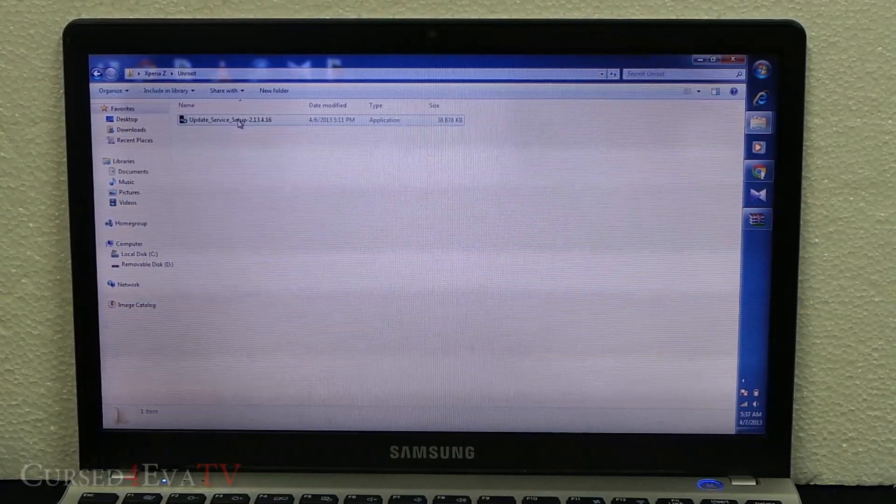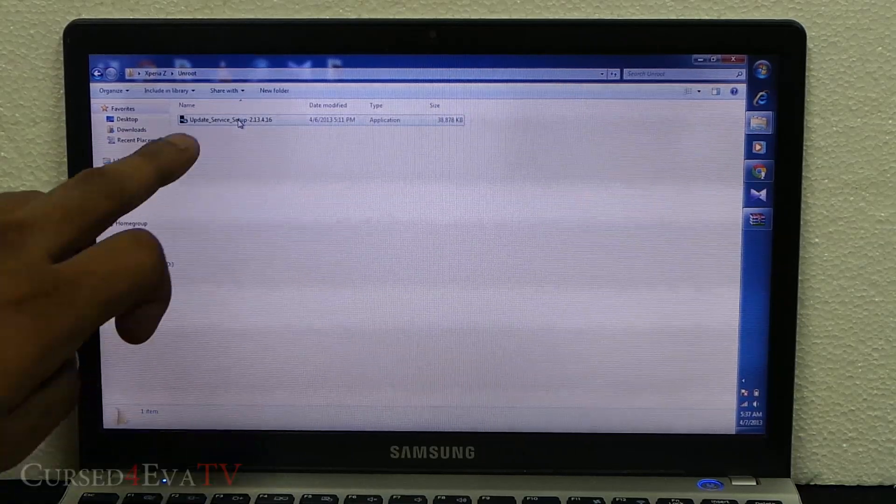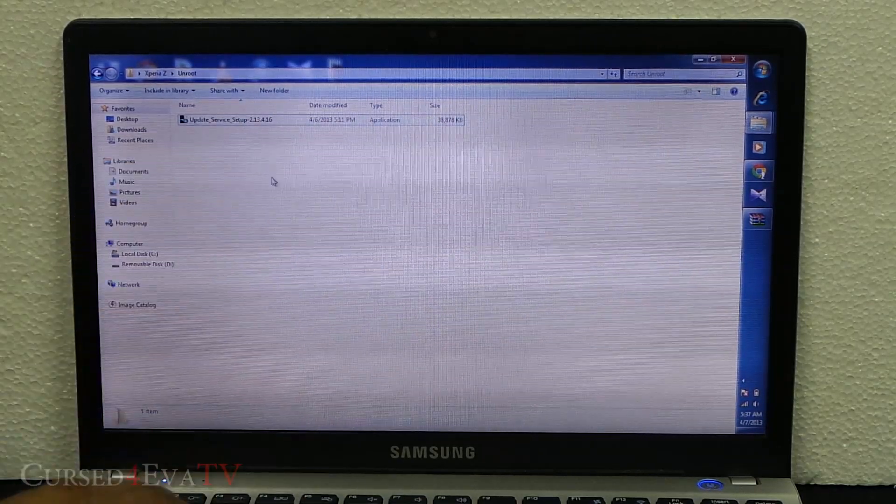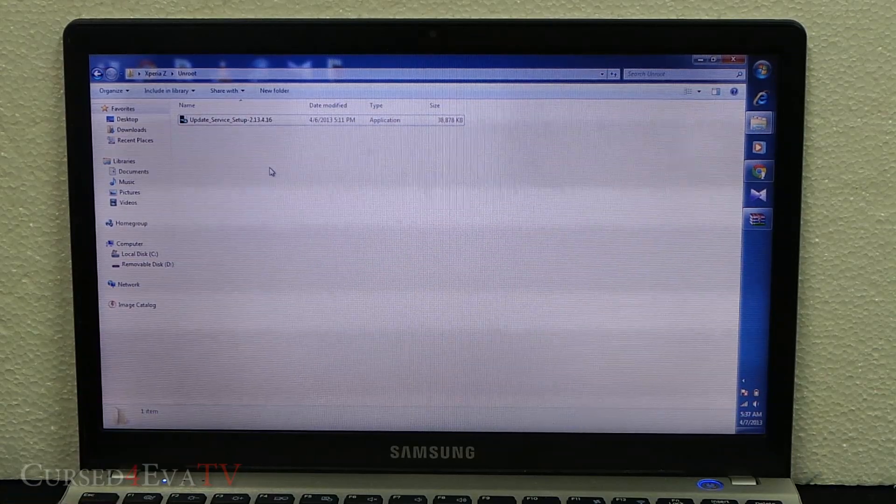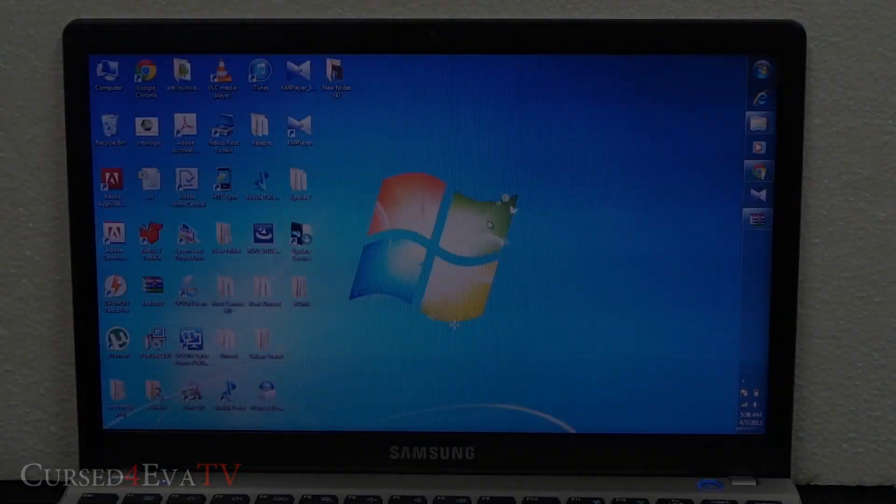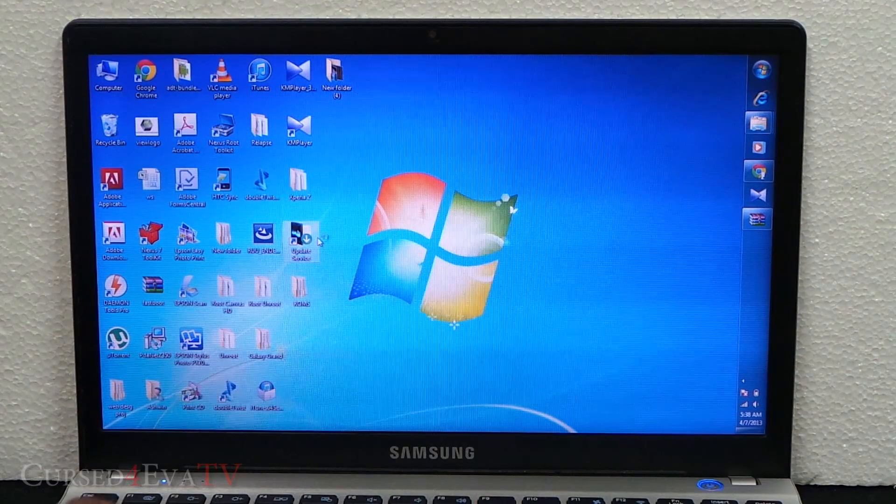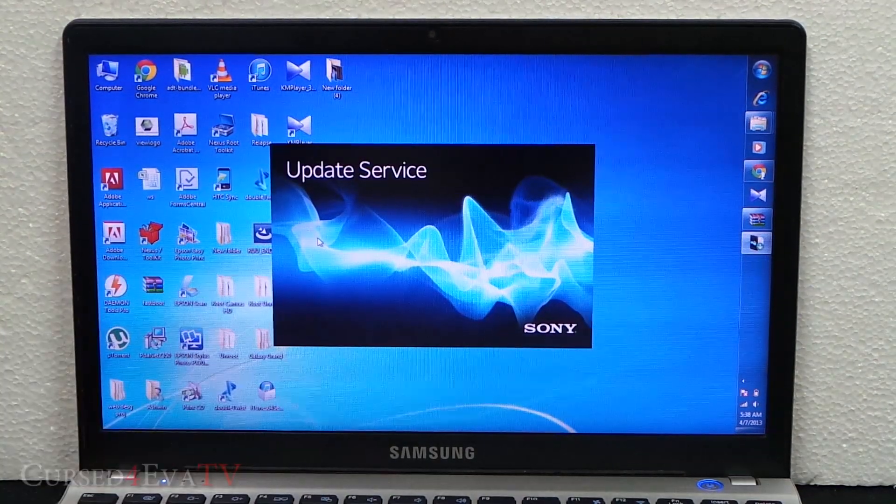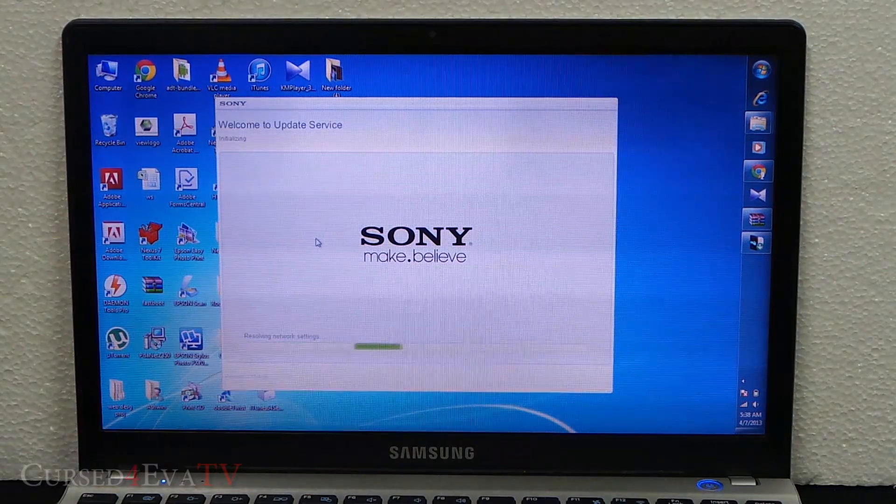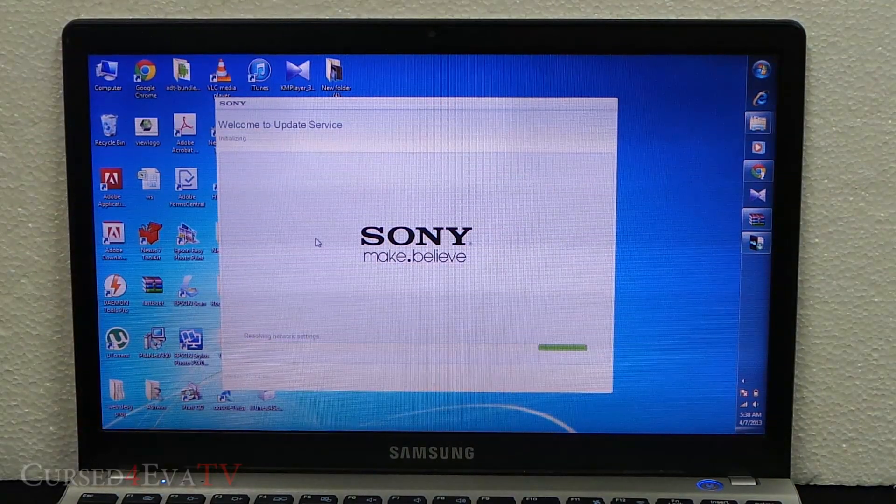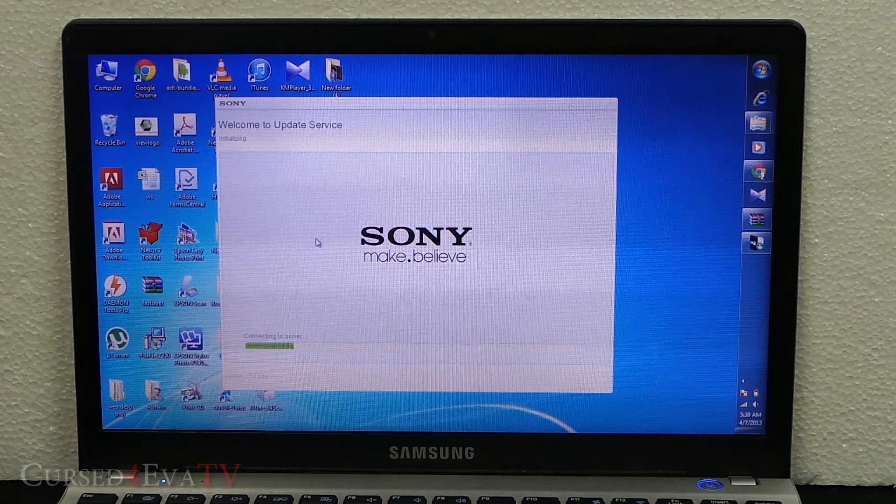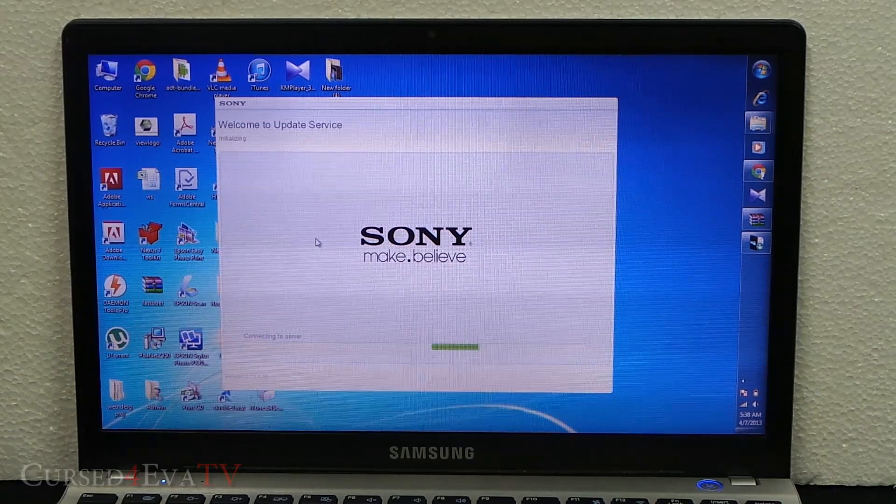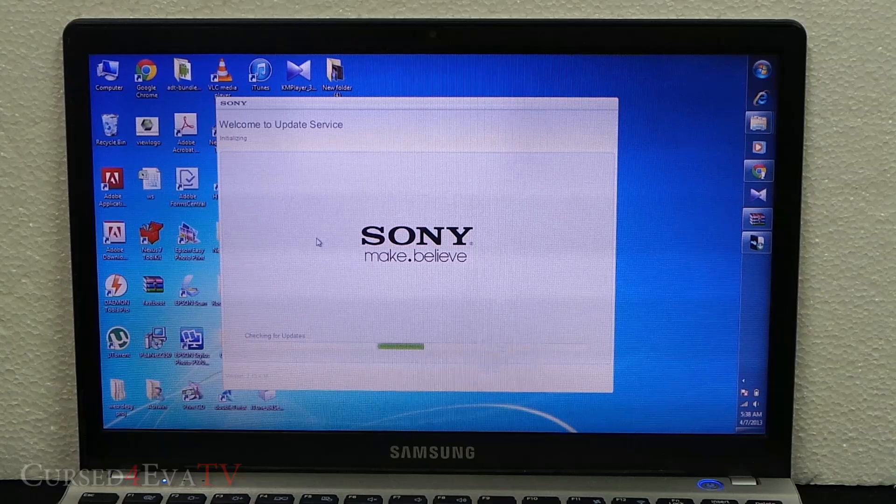What you need to do is hit link one from the download section in the description of this video, and that will get you the Update Service setup. Just download it and install it. Once you install it, you can open up the Update Service and launch it. Give it a few seconds to open up.